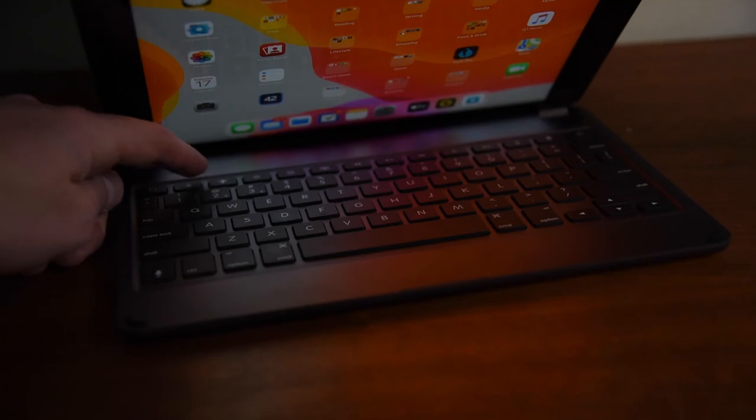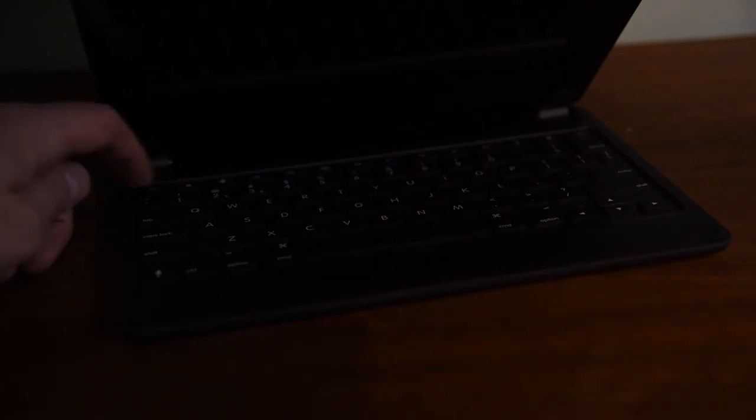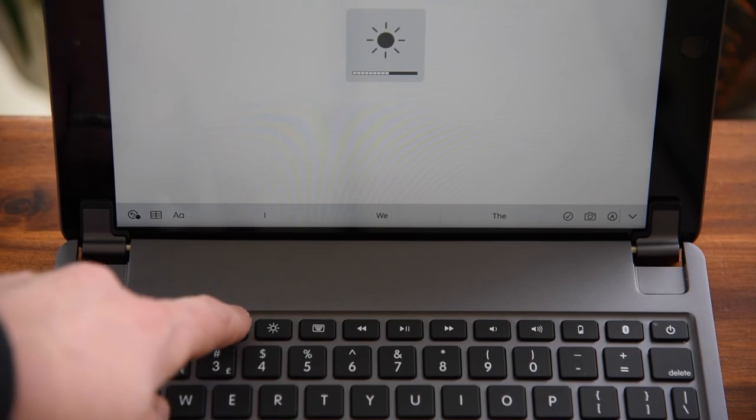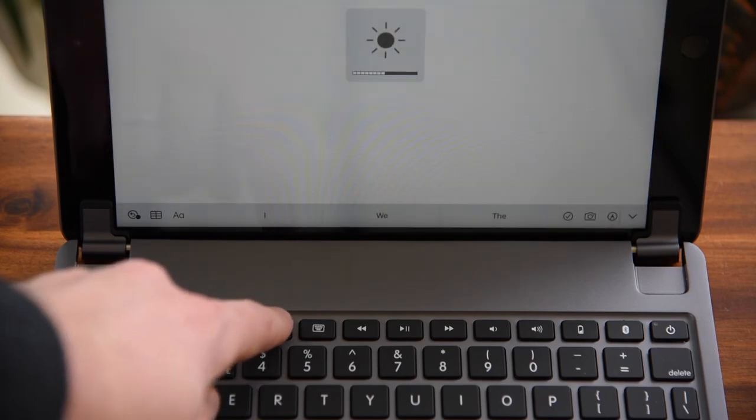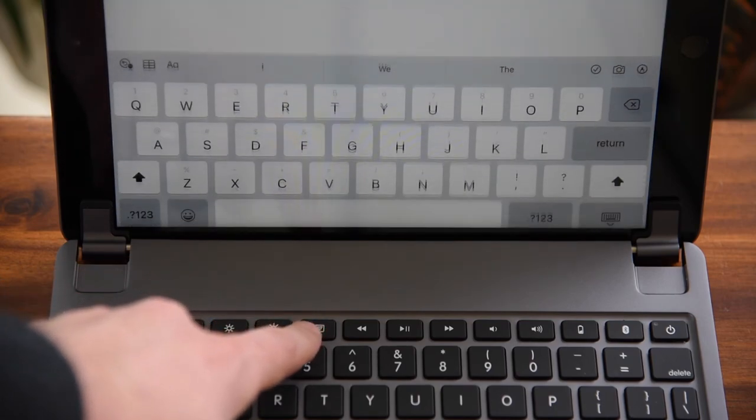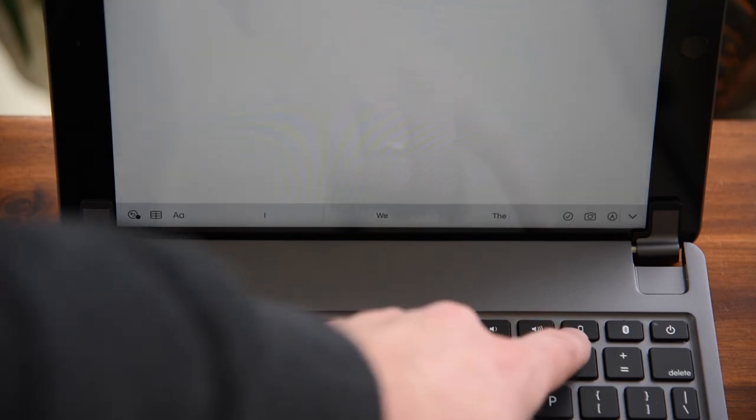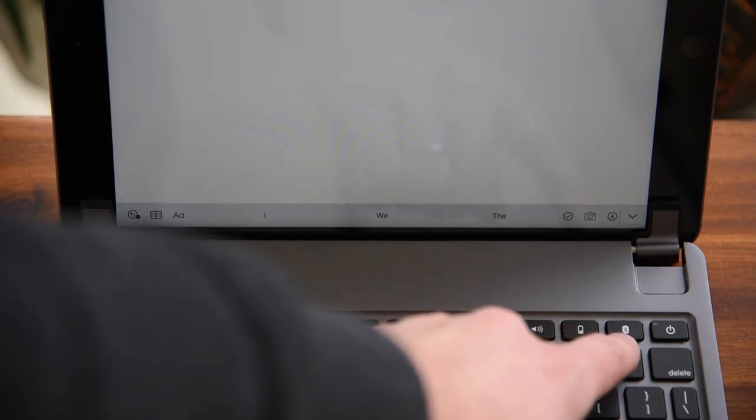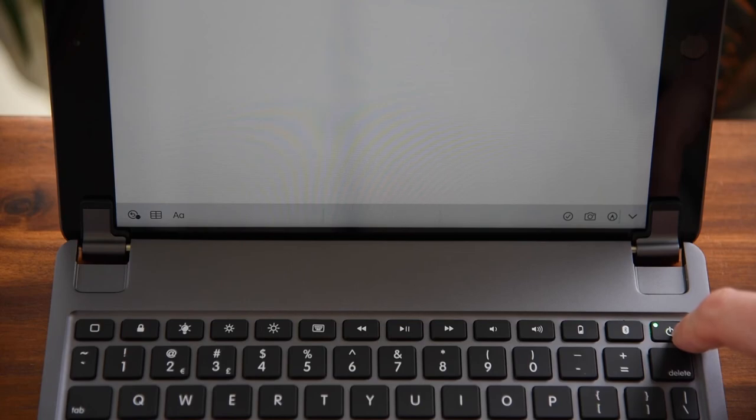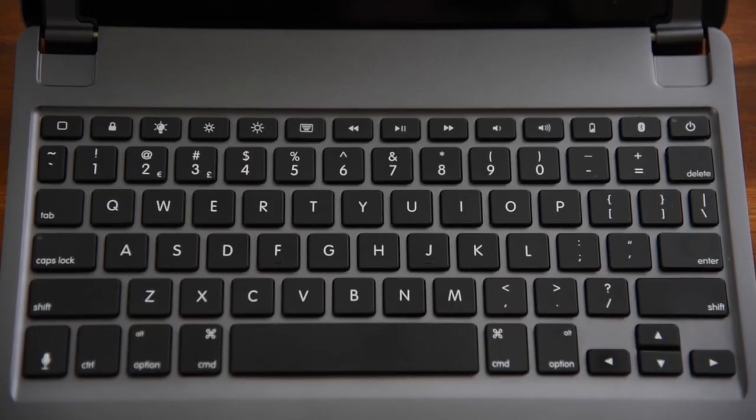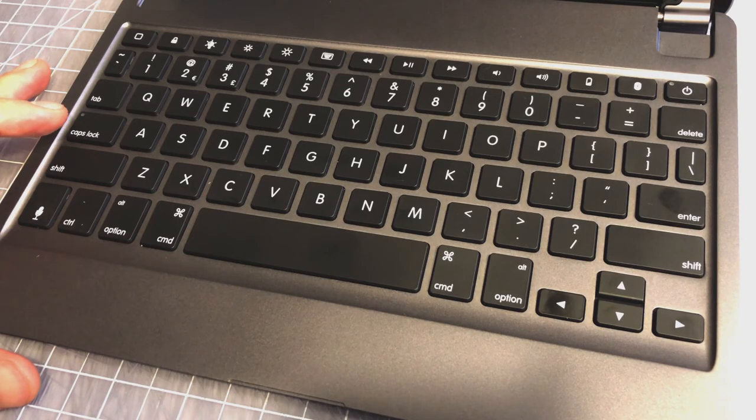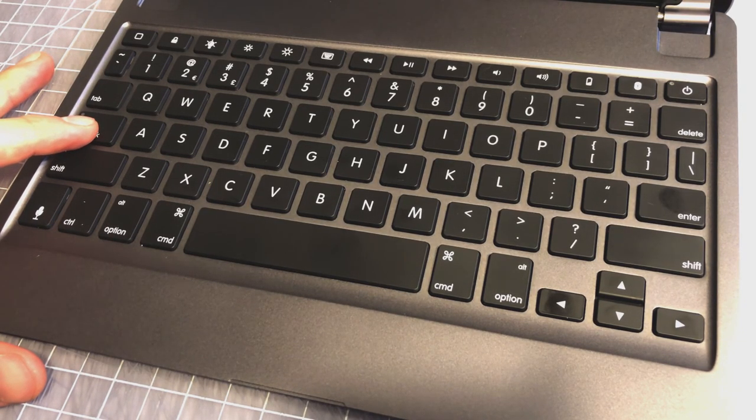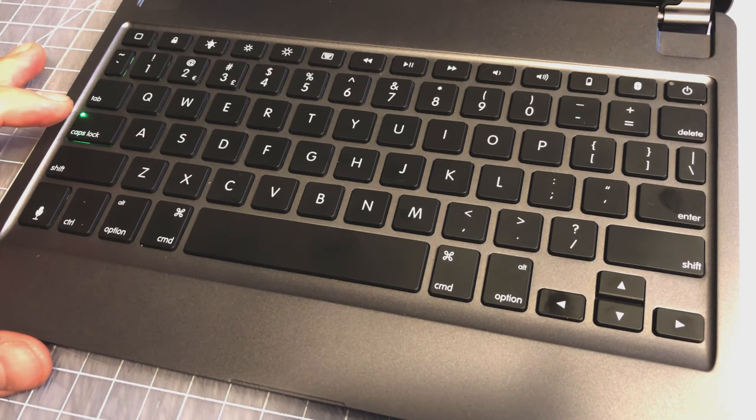There's a dedicated key for locking and unlocking the iPad, shortcuts for screen brightness, volume and music controls, a key for toggling the software keyboard, a key for checking the battery status, a key for Bluetooth pairing, and a power button with a multicolored indicator light. On the bottom left, where the function key is on a MacBook, there's a dedicated key for calling Siri. And finally, a nice touch, there's an indicator light on the caps lock key.